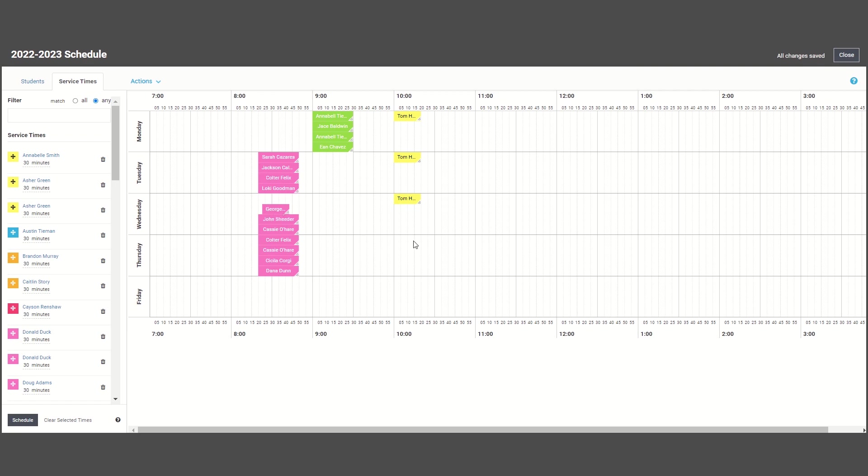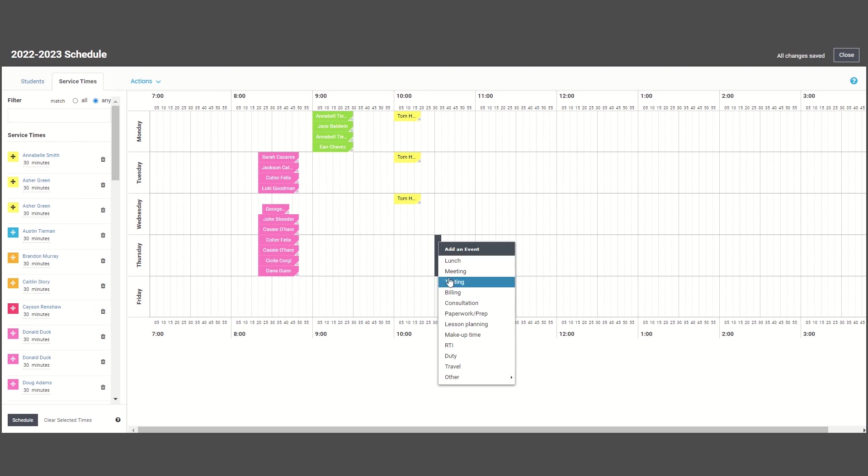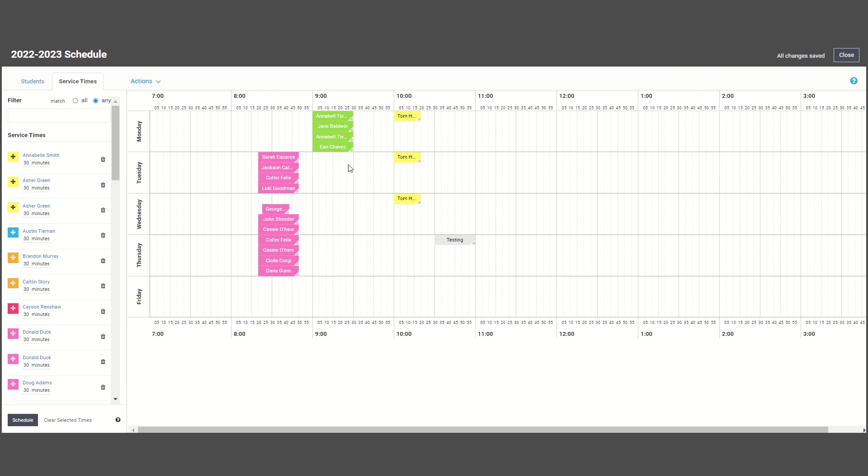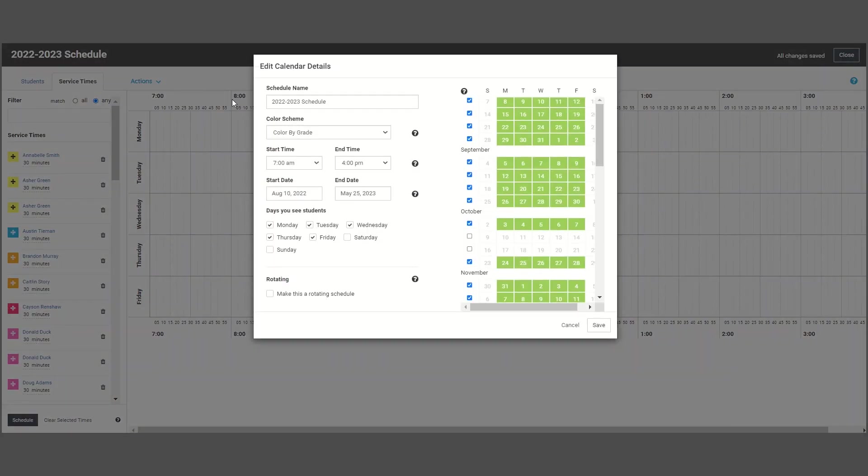You can also add in non-therapy events by right-clicking and selecting which event you want to add. If you ever need to change the name or times of your schedule, you can edit calendar details from the actions drop down.